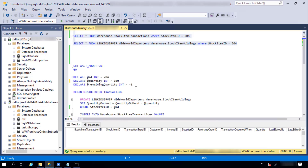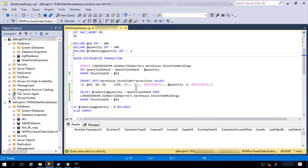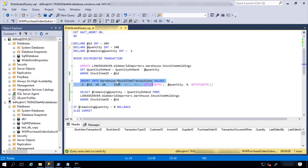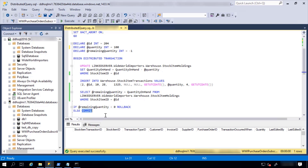Let's take a look at the business logic. I'm processing a purchase order on Azure SQL Managed Instance. I'm starting a distributed transaction, then using a linked server, I'm updating central stock by reducing the required quantity. On the local table on Azure SQL Managed Instance, I'm inserting stock item transaction details. Then I check the central stock — if the remaining quantity is negative, that means the transaction is not possible, so I roll back. Otherwise, I commit.